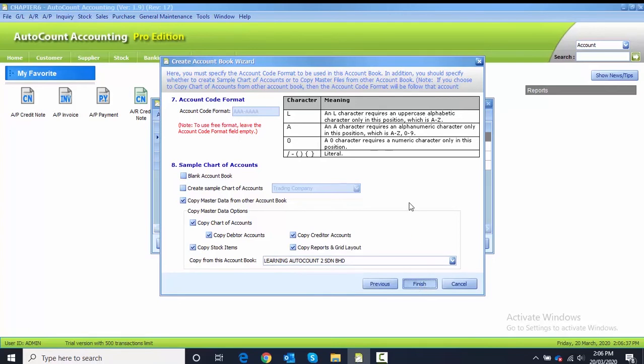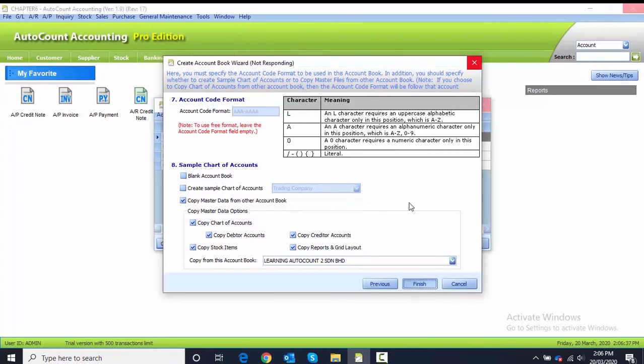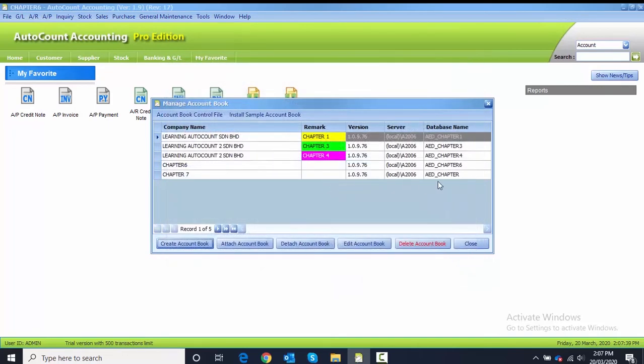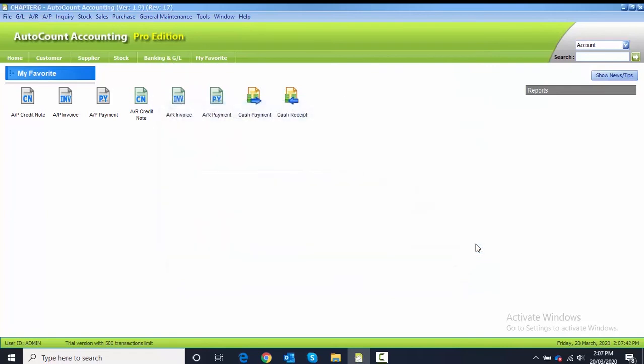You have to wait until the account book has created successfully. After you're done, click OK. From the Manage Account Book, you can close.